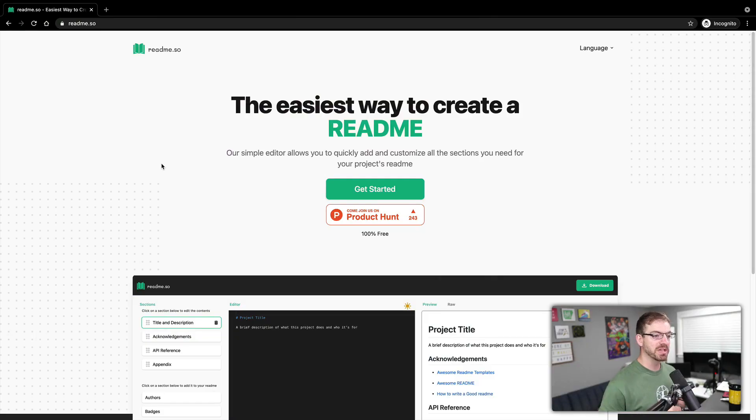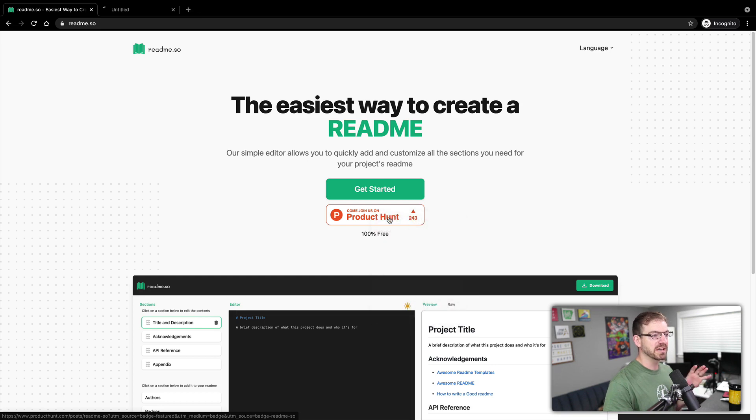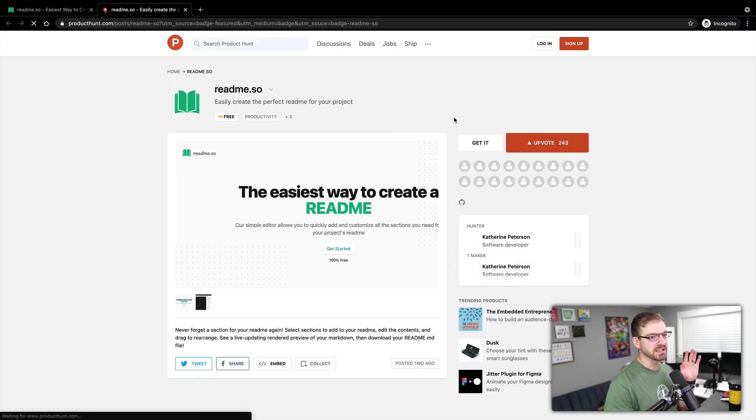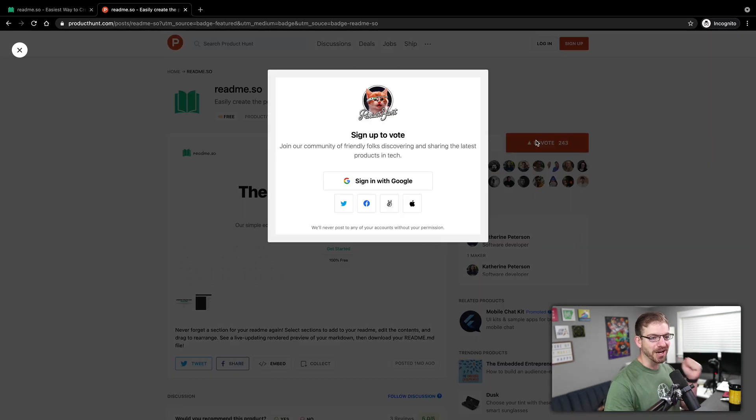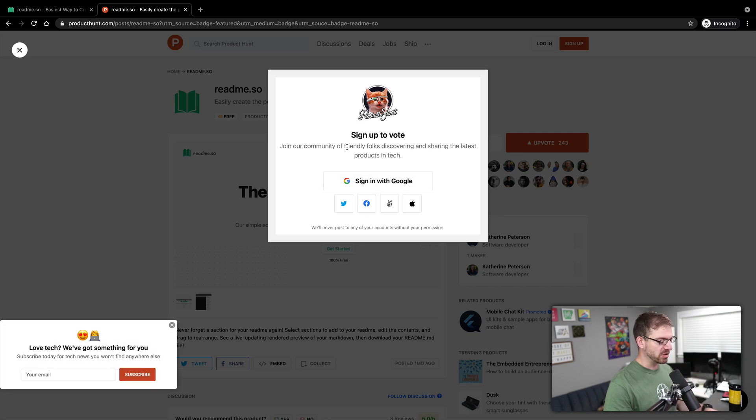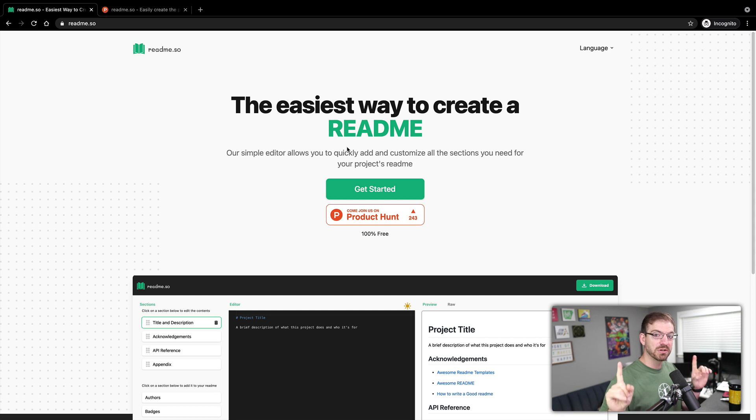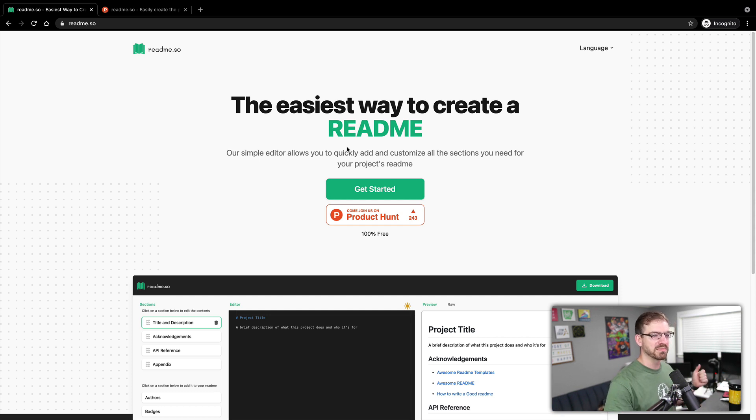All right. So I'm here on the readme.so website. This is on Product Hunt. So you should definitely go and check this out on Product Hunt and give it an upvote like I have already done when I'm logged in. But give that an upvote on Product Hunt if you enjoy the video to support her and the people behind this.